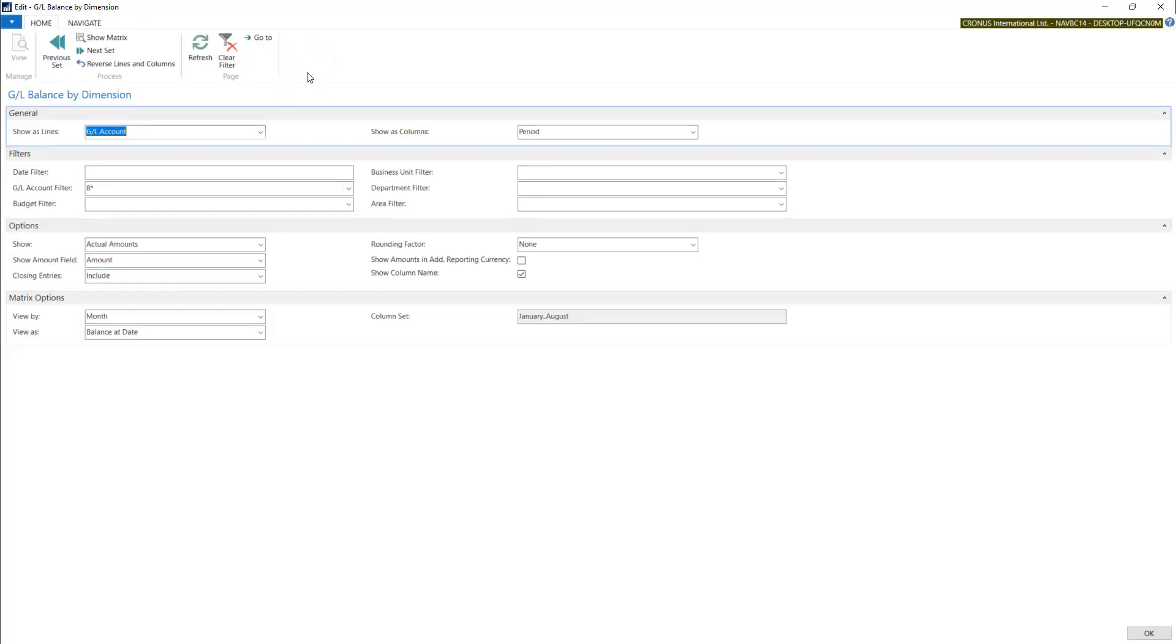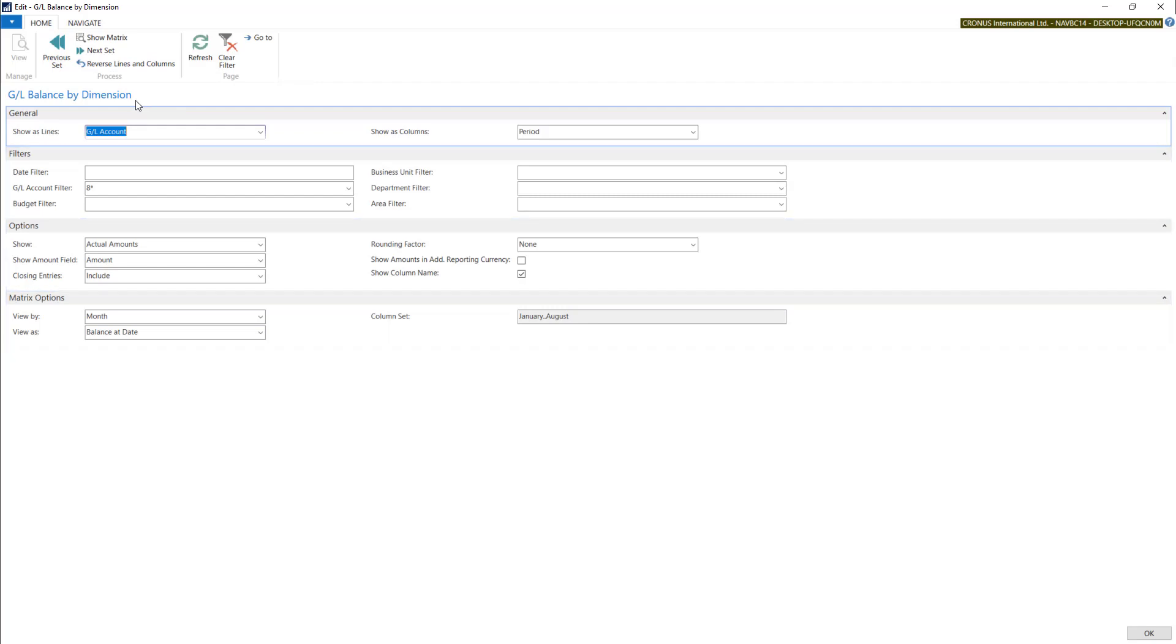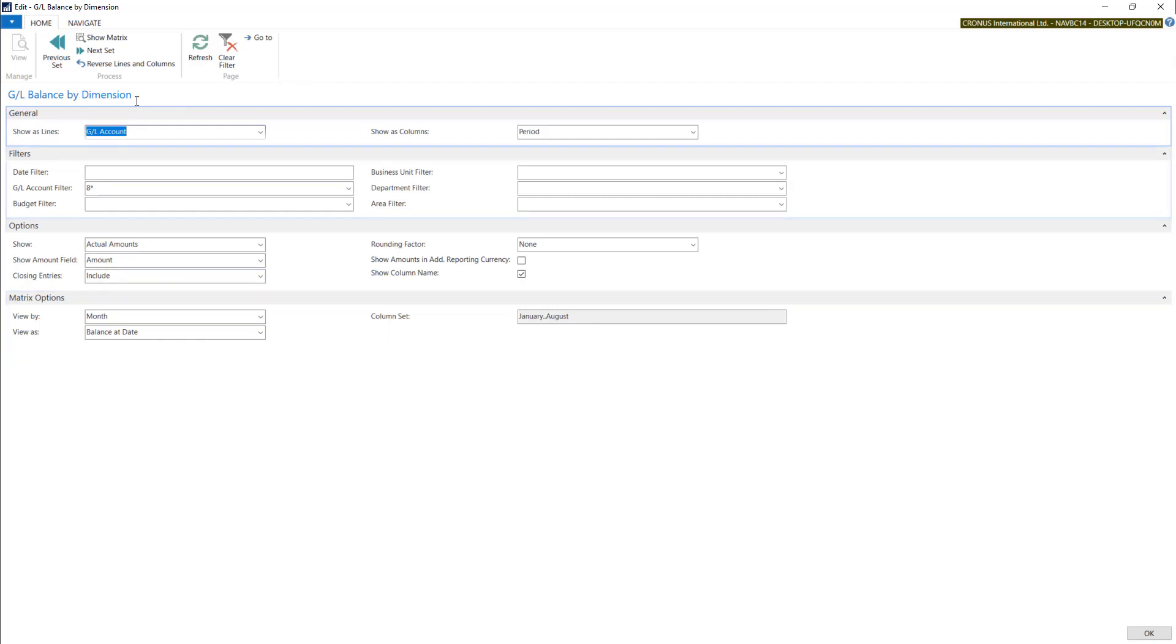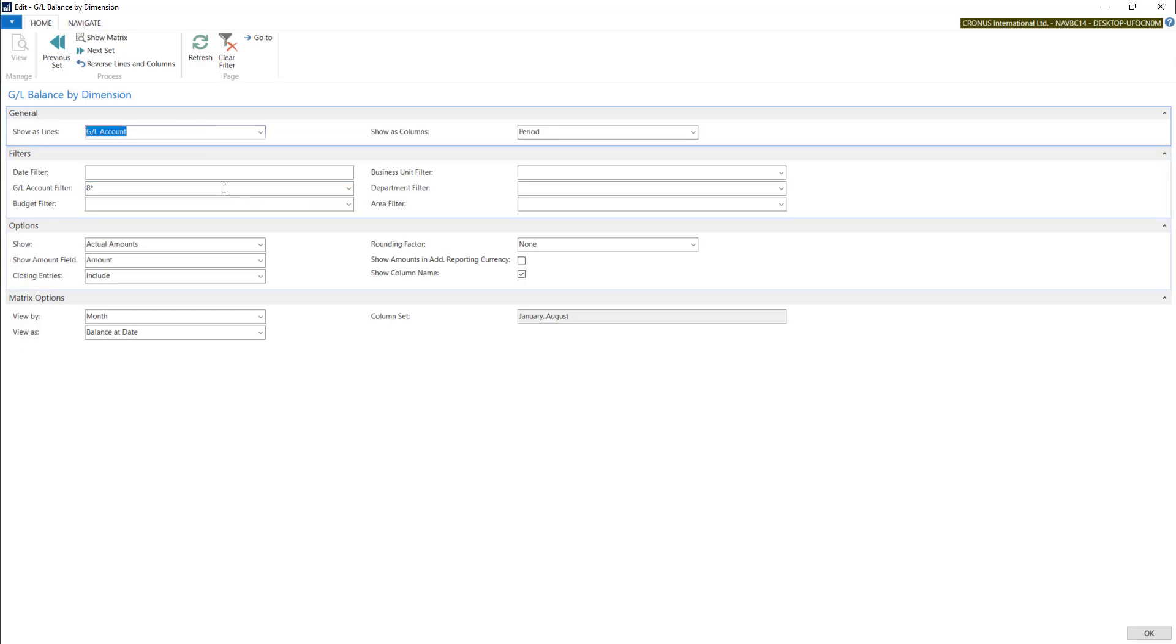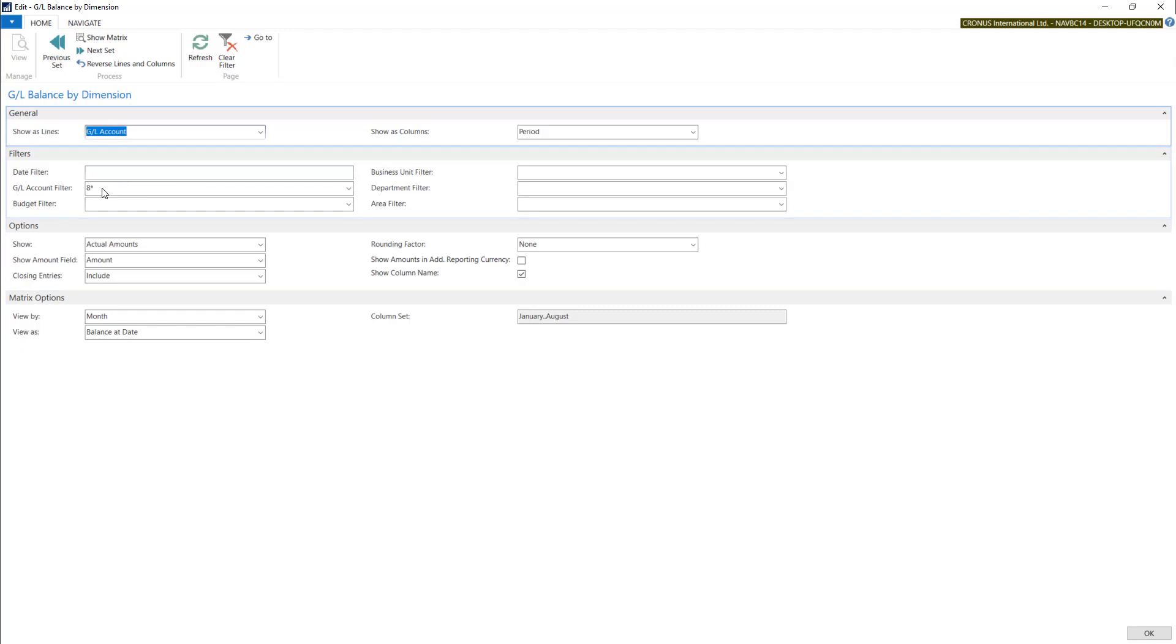With this tool you can make any analysis and reporting using GL accounts, periods, and dimensions. I will show you an example.